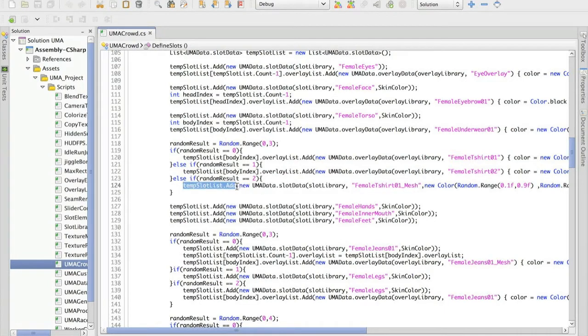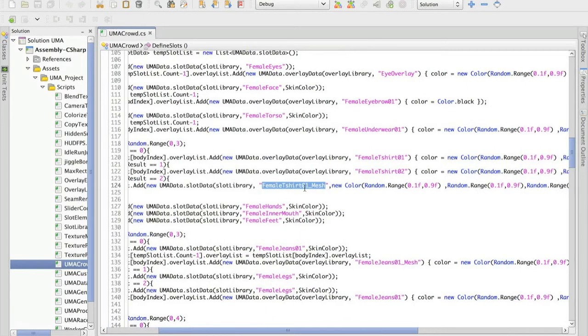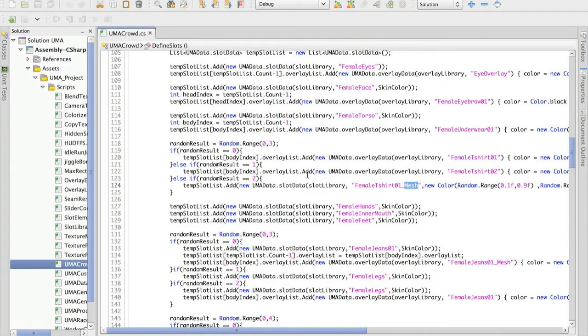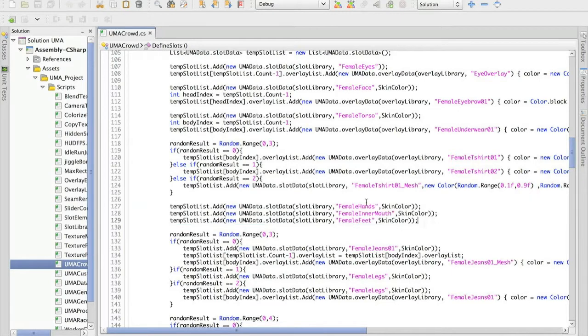You see here. In this case the female t-shirt. As you can see, it's a mesh, not only an overlay. Then I'm including the rest of the body.